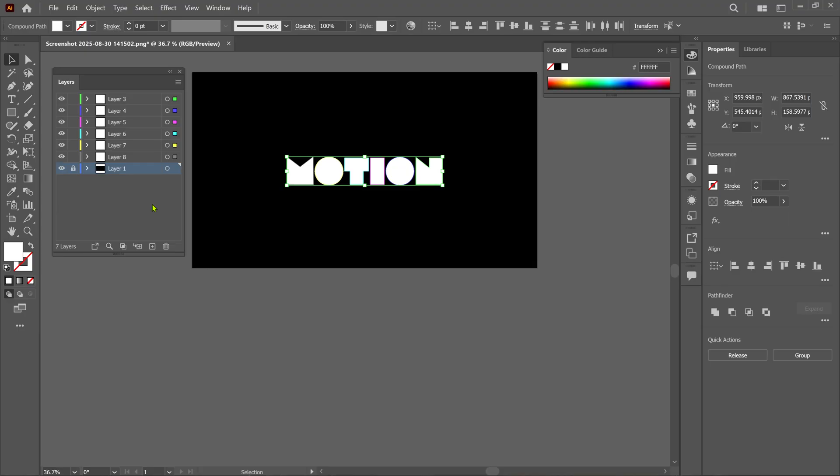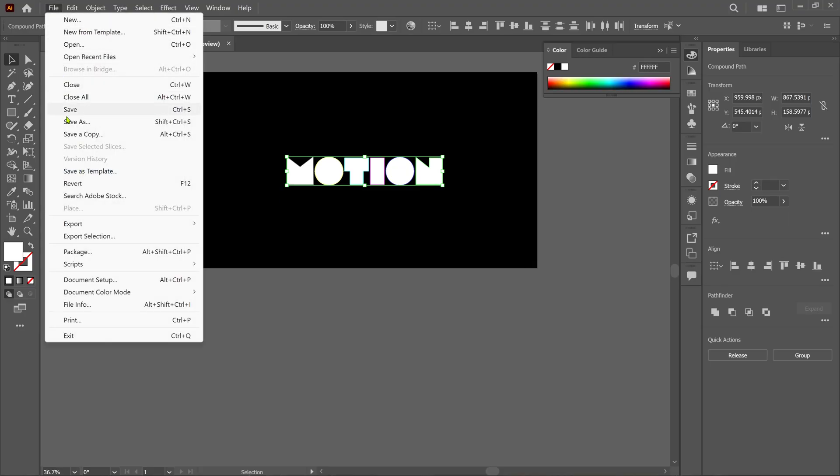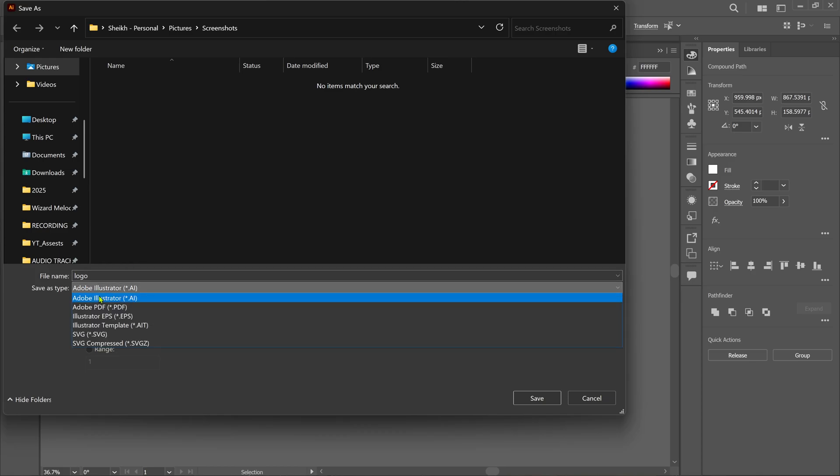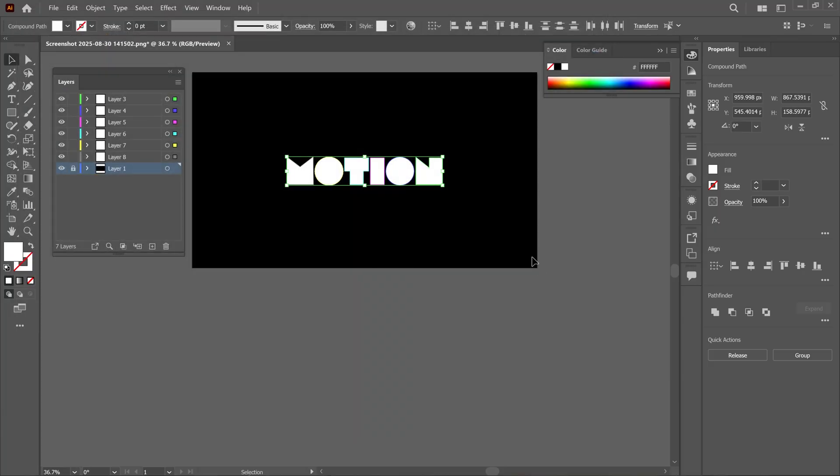After that, make sure you save this file, and when you save this file, save as Illustrator file. And that's it. We are ready to move forward to animate it in After Effects.